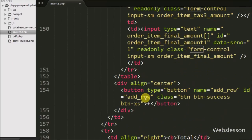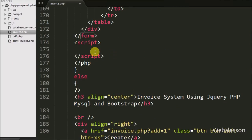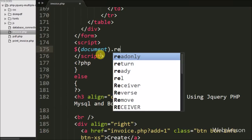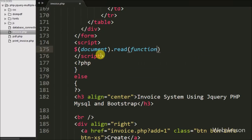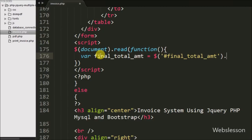Now we have moved to write jQuery code for adding a blank row for entering one more item details. In the jQuery code, first we have defined a final total amount variable equal to the span tag with id 'finalTotalAmount' using the text method. This code will get the value of final total amount and store it into this variable.